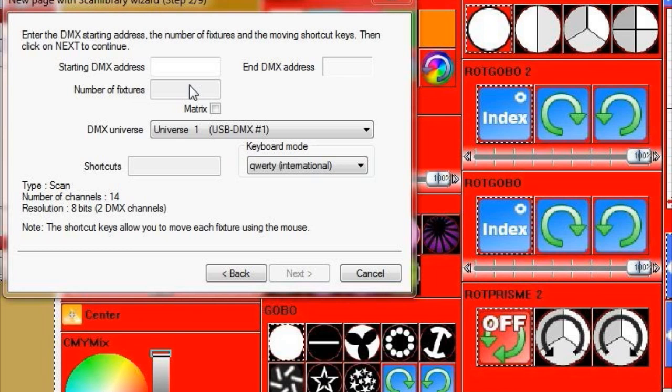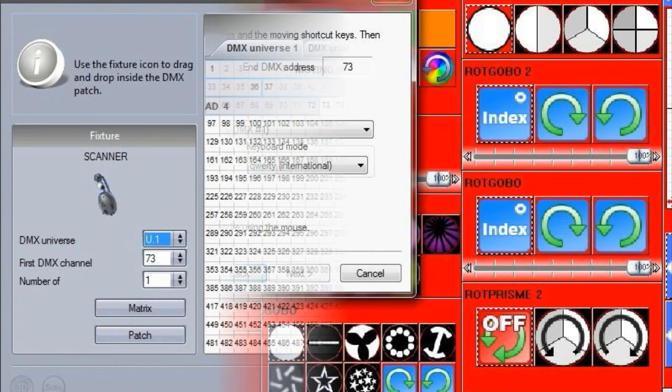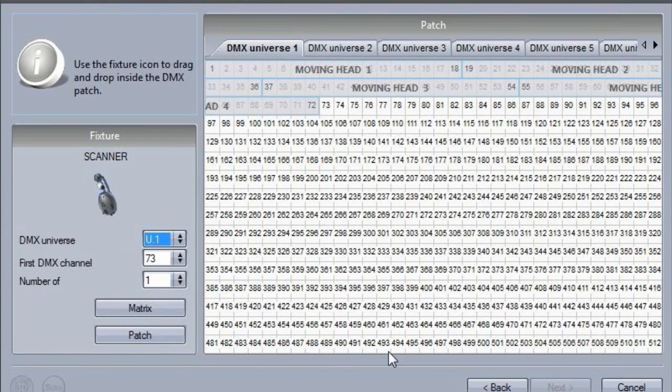The patch manager has been changed. Fixtures can now be patched using a grid view.